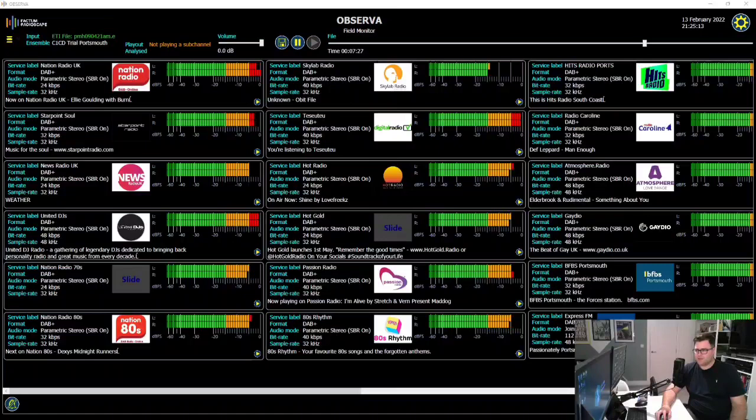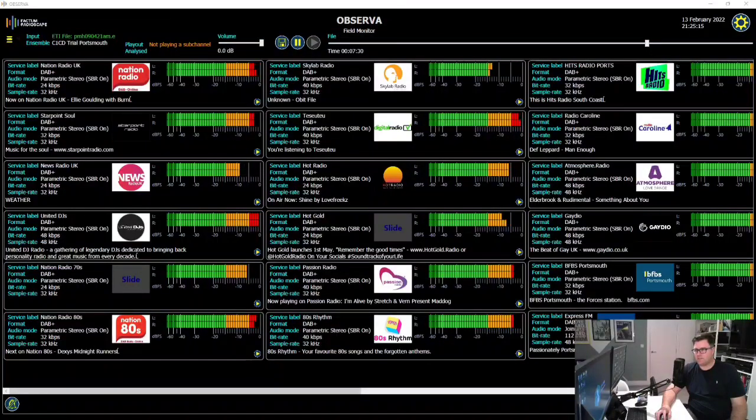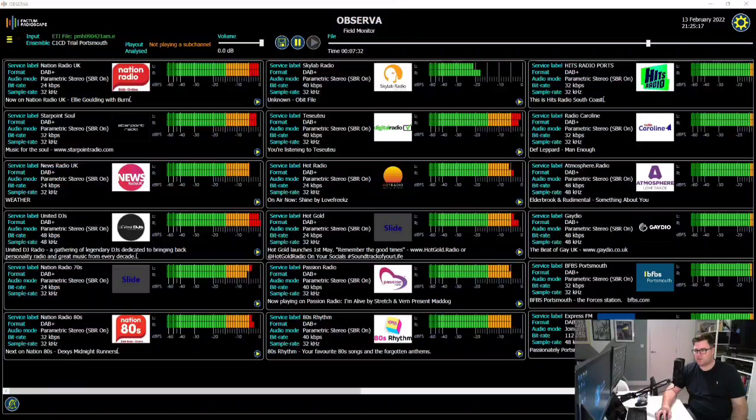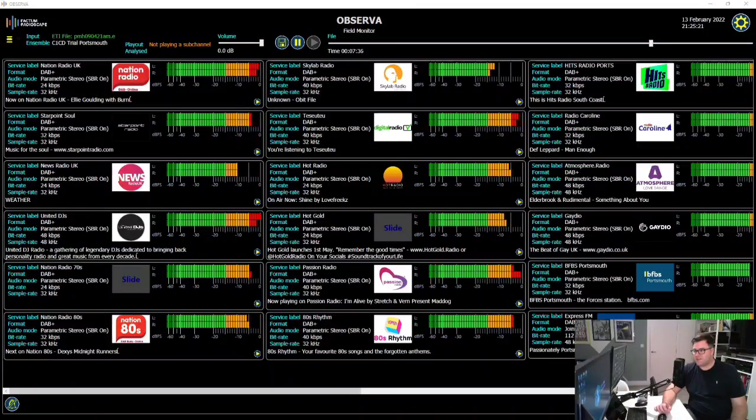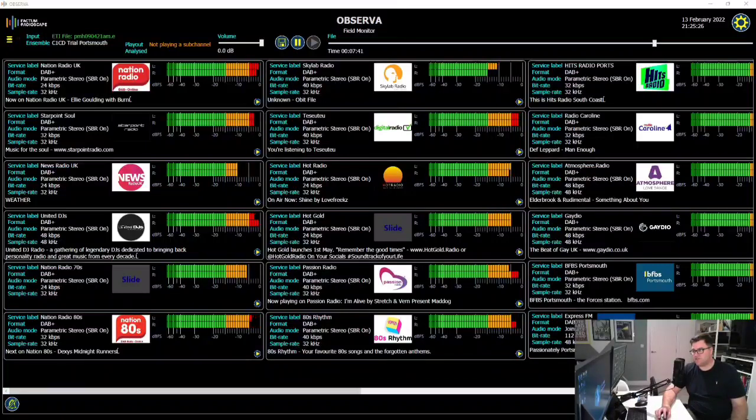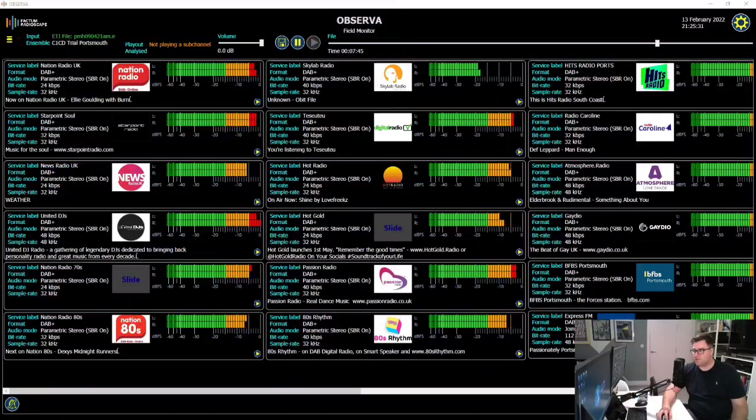So pushing a multiplex to its absolute limits. The Portsmouth multiplex, which I manage on behalf of Angel Radio, at one point last year back in April, for seven hours a day between midnight and 7am, the multiplex broadcast 32 services. And then for the rest of the day, it broadcast 31 services. Did that for a few weeks.